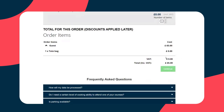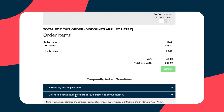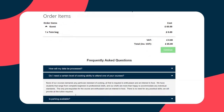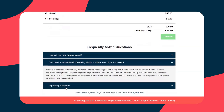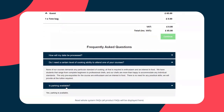Now we can continue on step two. Just before we do so, we've got frequently asked questions. These are here as a key deflector between the admin staff and your customers — for example: how will my data be processed? Do I need a certain level of cooking ability to attend one of your courses? And is parking available? Just the basics.